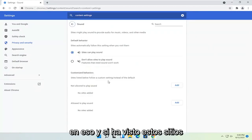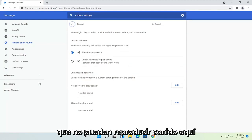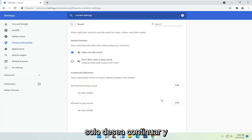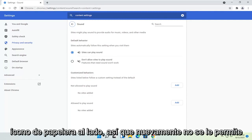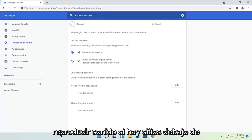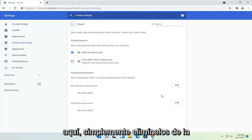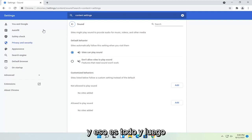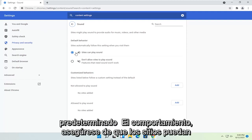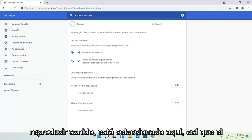If you see any sites that are not able to play sound in here, you just want to go ahead and delete them. There should be a little trash can icon next to each one. So again, under Not Allowed to Play Sound, if there are any sites listed, go ahead and delete them from the list. And then under Default Behavior, make sure Sites Can Play Sound is selected.